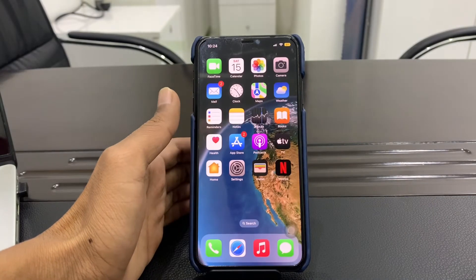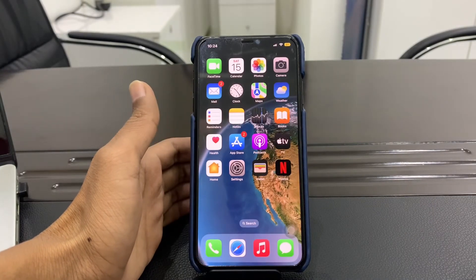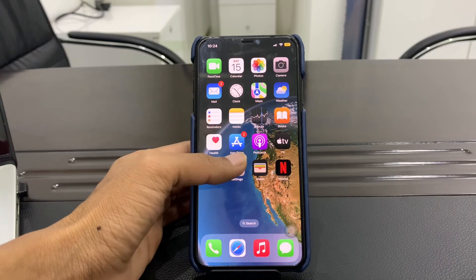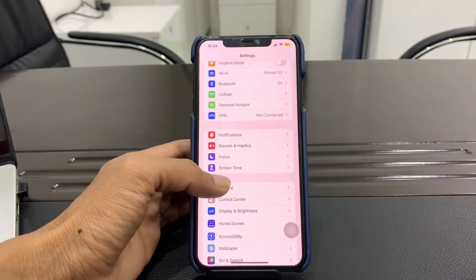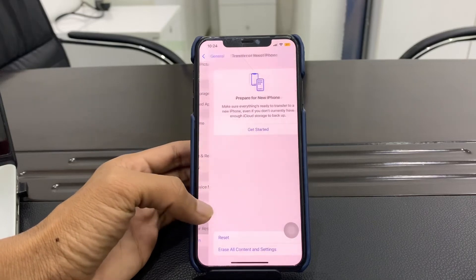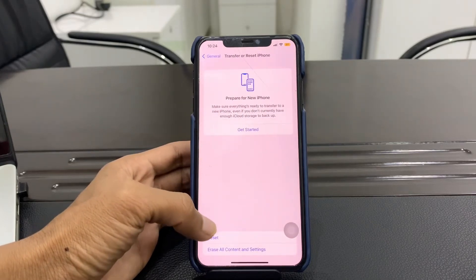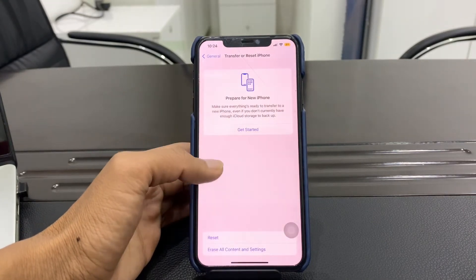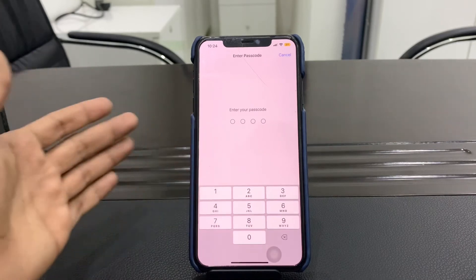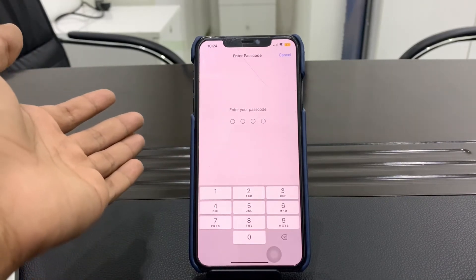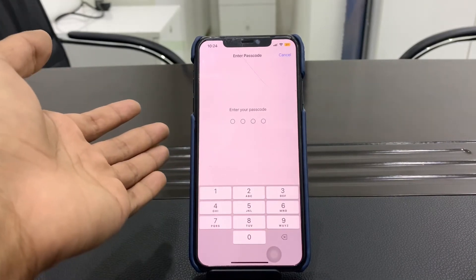Once you've done this, simply restart your iPhone. If you're still facing the problem, go to Settings, click on General, then Transfer and Reset, then Reset All Settings, and enter your iPhone passcode. By doing this you won't lose any of your data, but it can fix the problem.